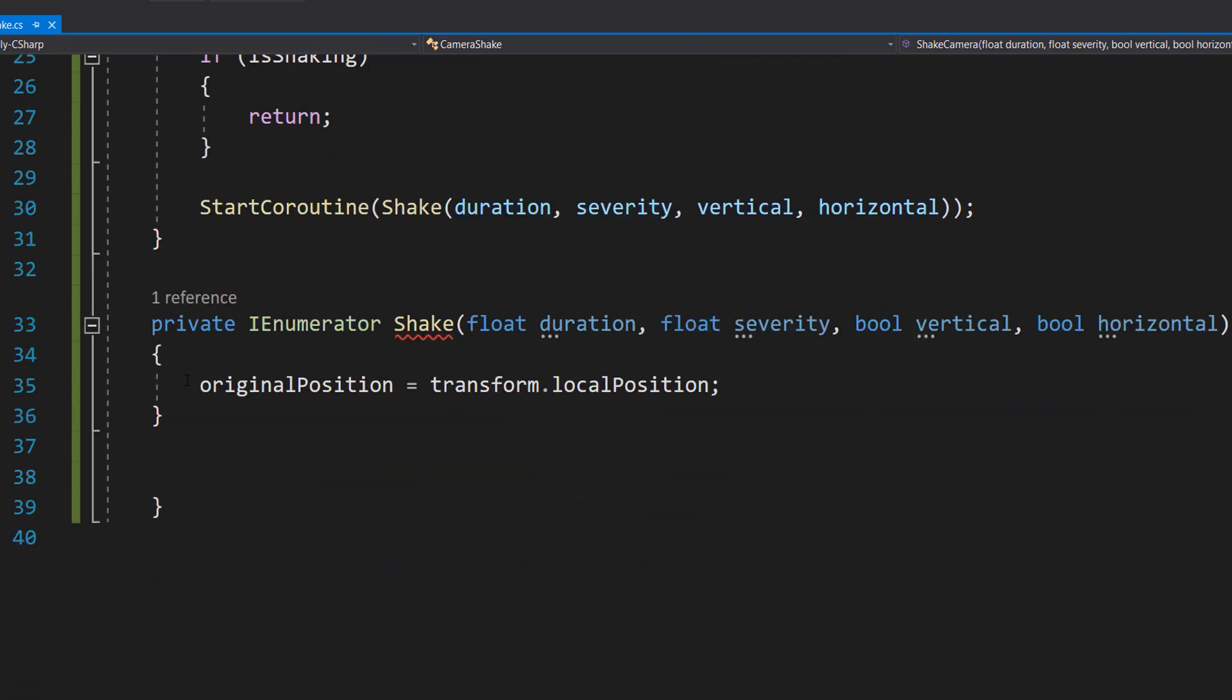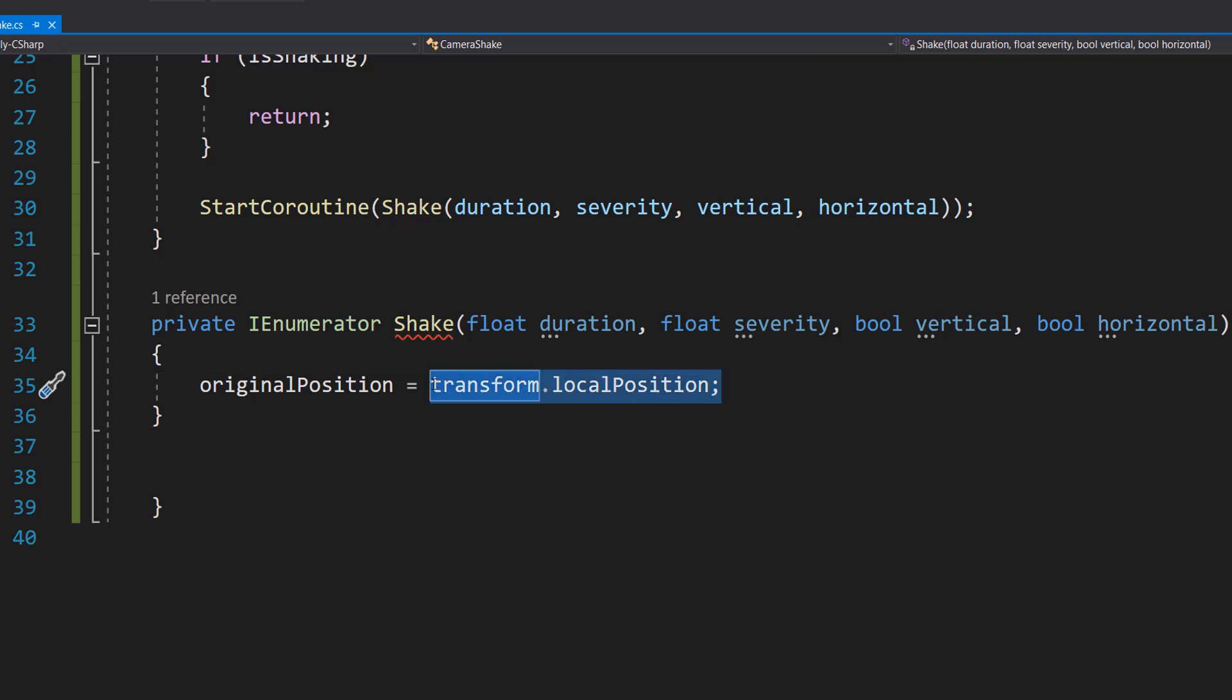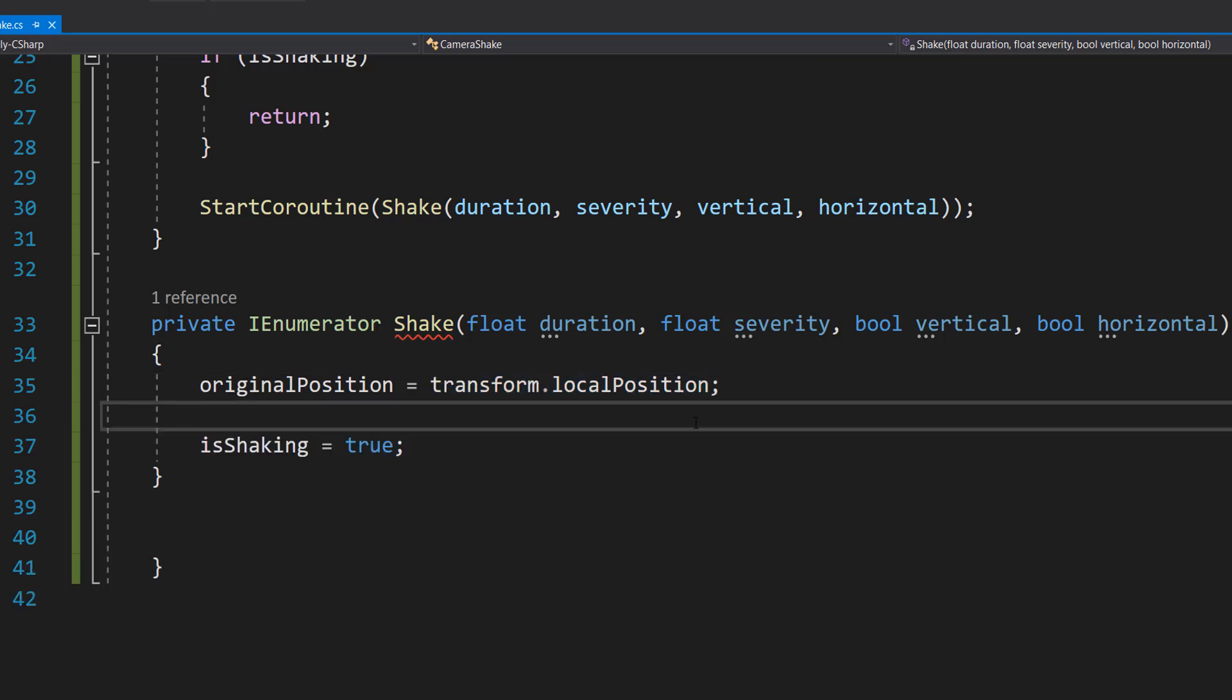And then we do originalPosition equals transform.localPosition. If your camera is always going to stay in the same spot throughout the game, or maybe it's a child of your player, you may not need this. But if your camera is going to be moving about during the game, you want to get the local position it's at before the shake. Then we're going to do isShaking equals true. And this is going to be a boolean to basically tell our camera we are shaking. So if you try to do another shake while we're shaking, to ignore it.